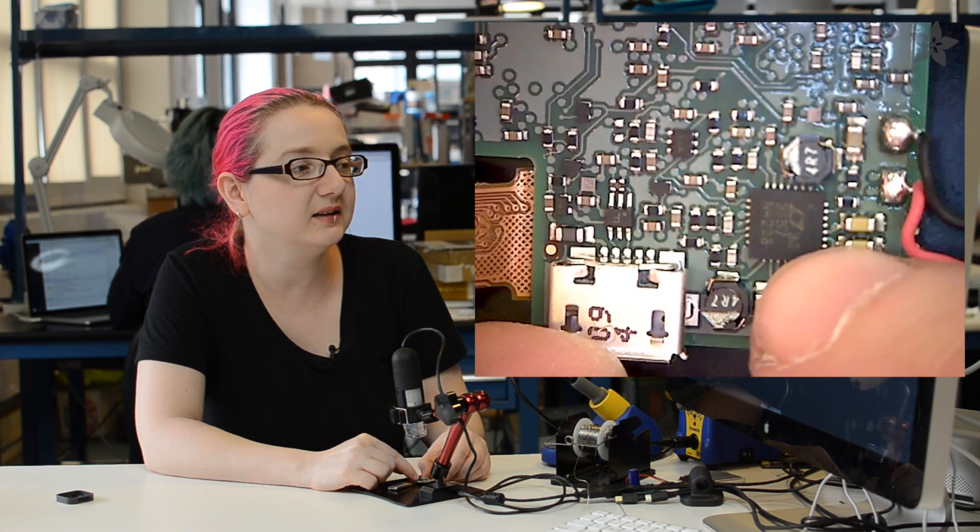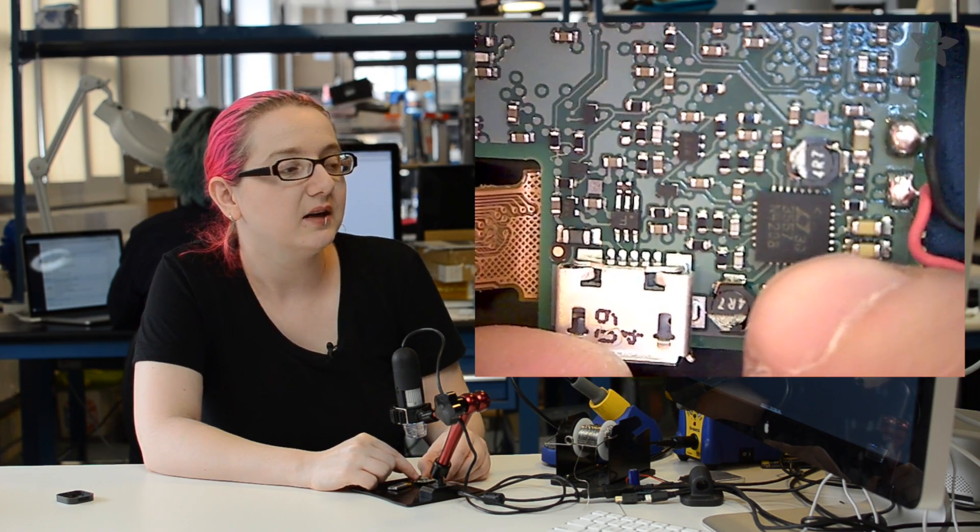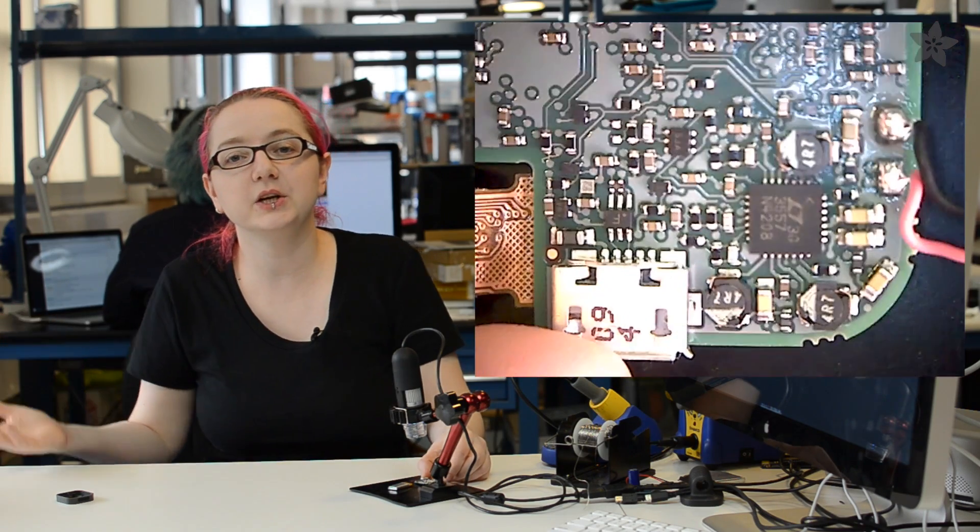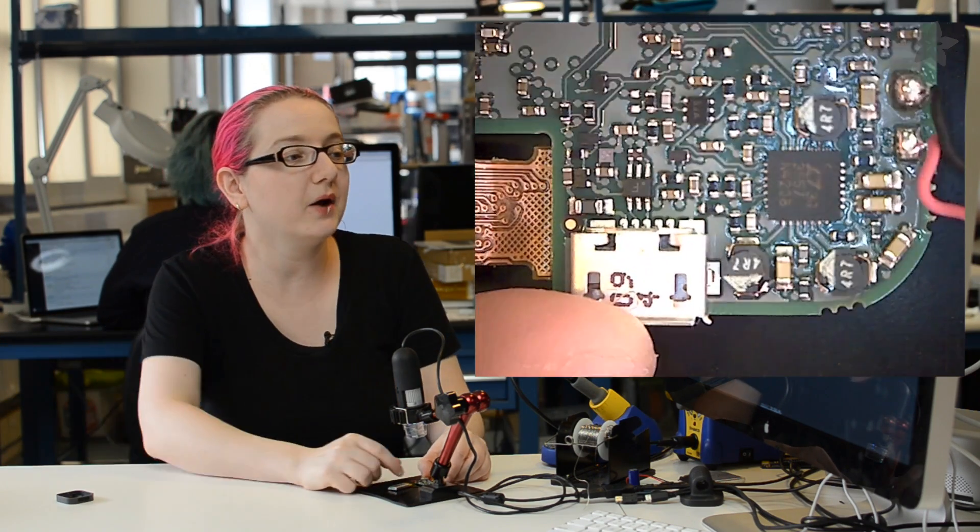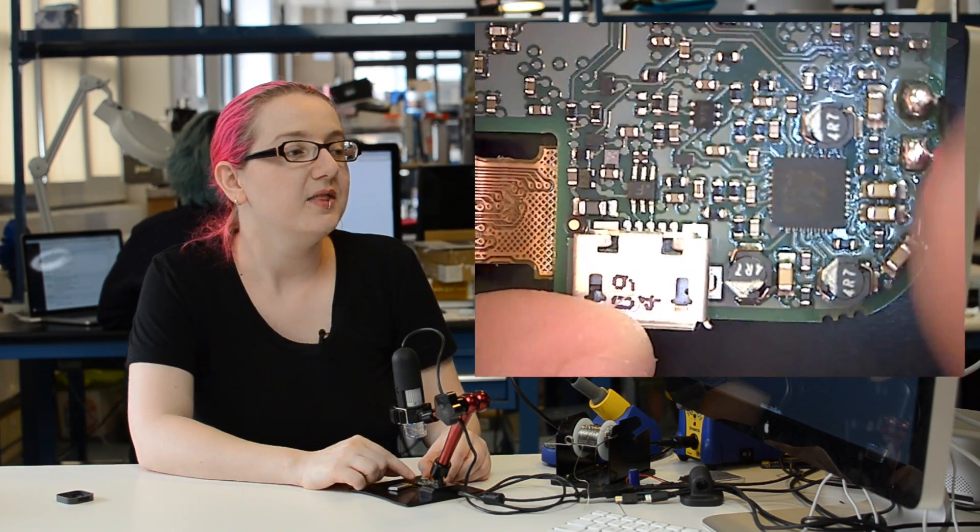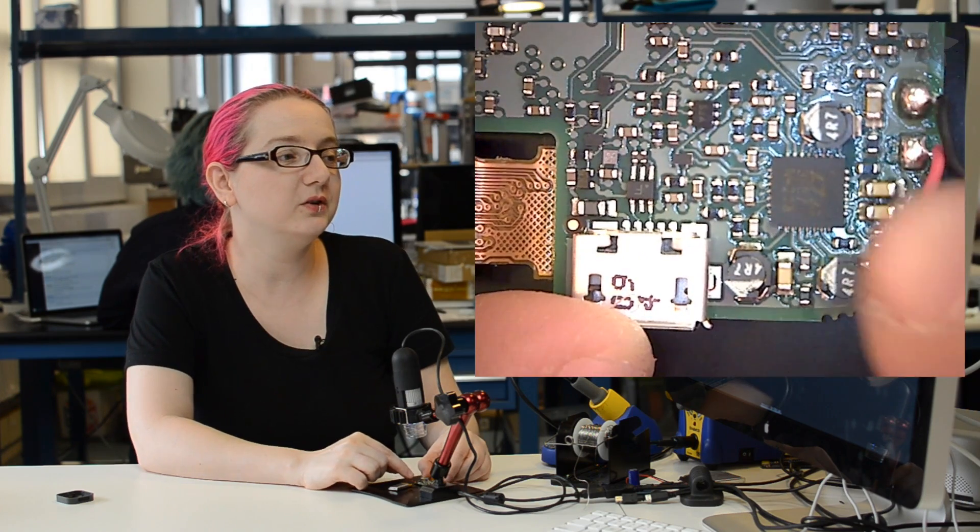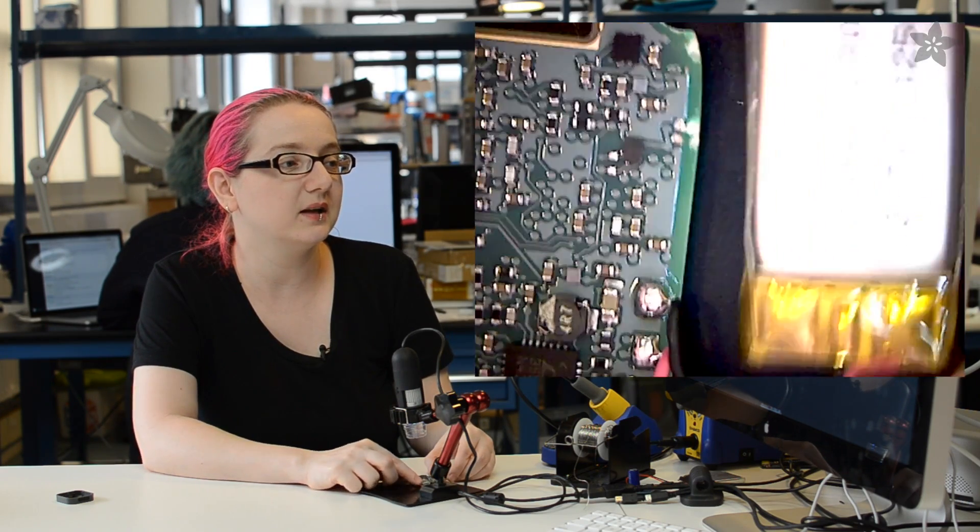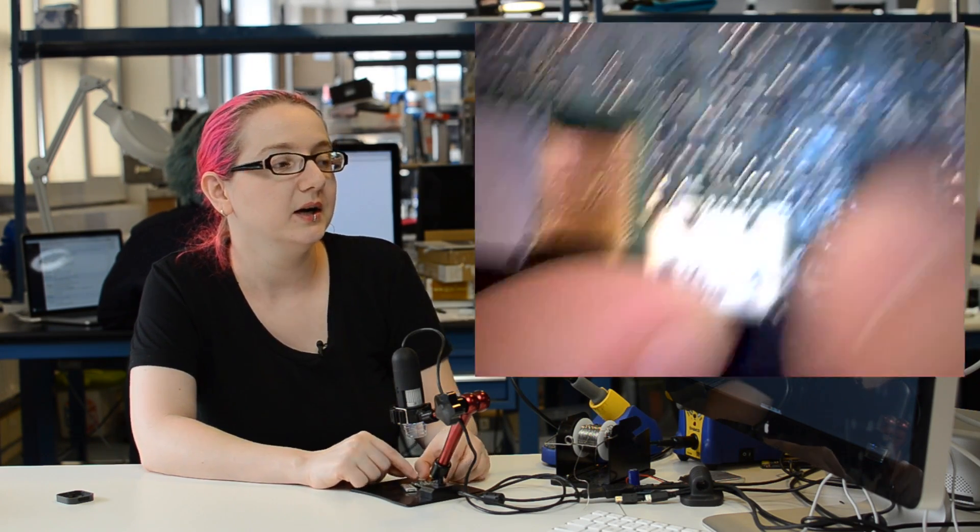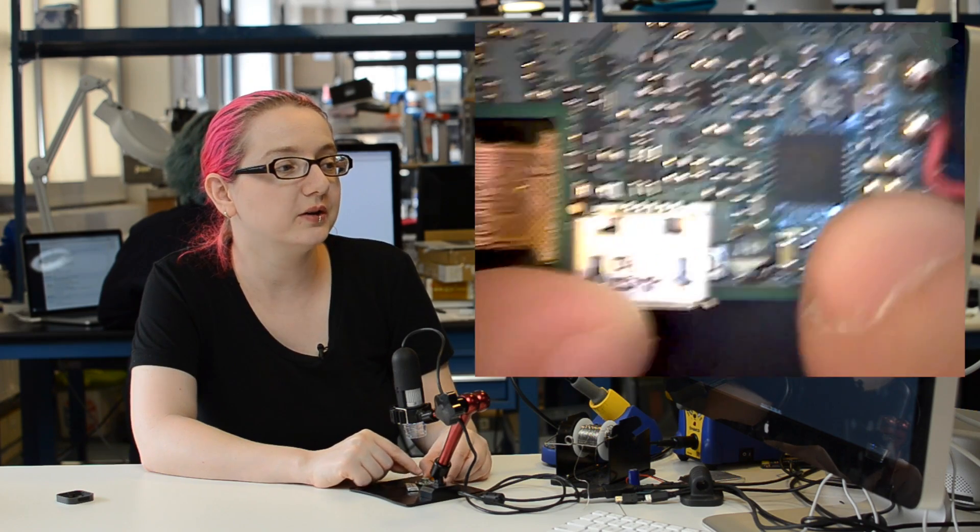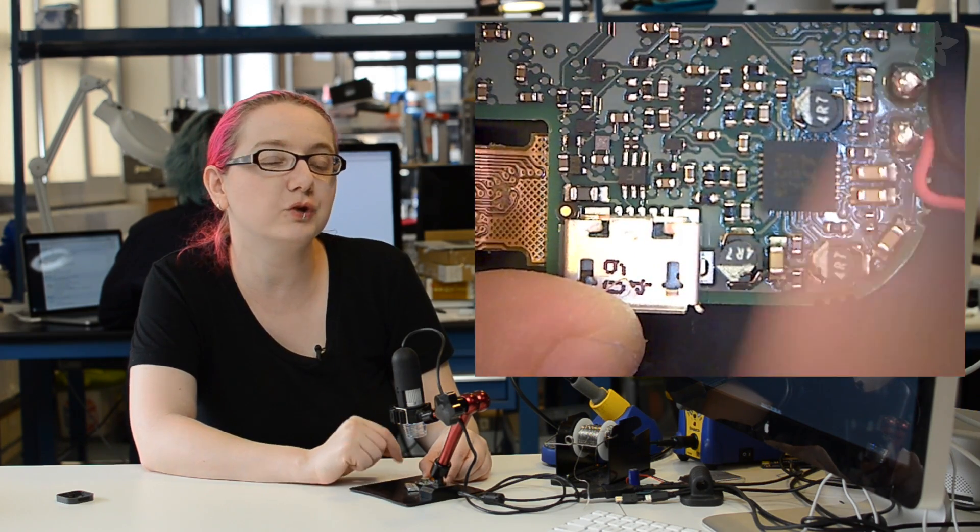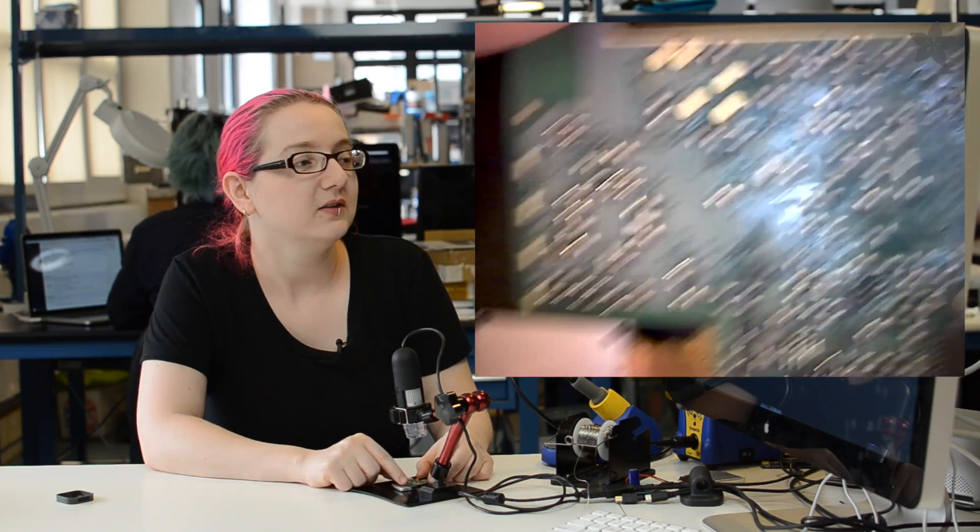And over here, we've got the LTC3557 linear technology chip. They make really good power supplies. This all-in-one doodad is actually very nice. It's a Li-poly, so you get that Li-poly here, charger that uses USB, as well as a triple buck converter.